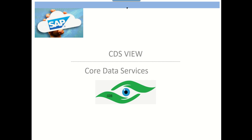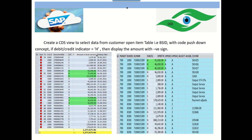Today we will learn how to create a simple CDS view — that is, Core Data Service — using ADT, which is the ABAP Development Tool in Eclipse. We will create the CDS view using the code pushdown concept. My requirement is to create a CDS view to select data from the customer open item table, that is BSID.